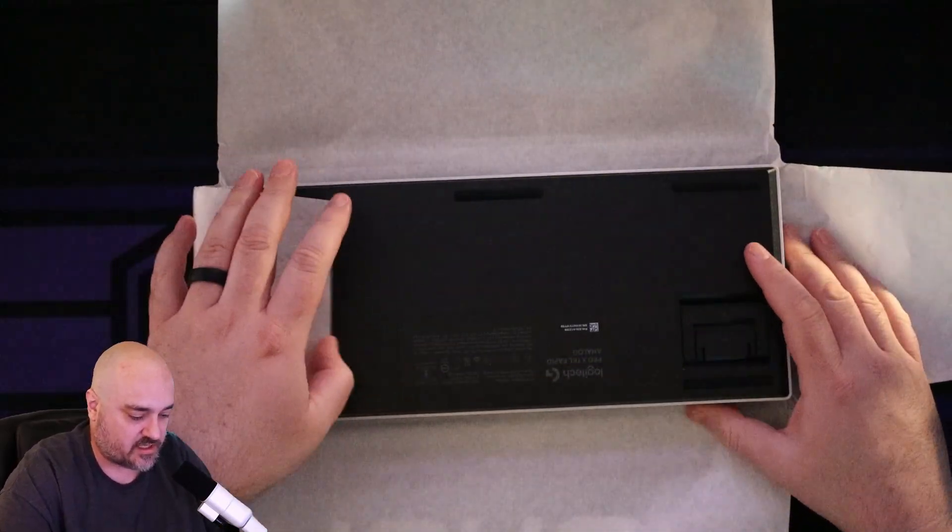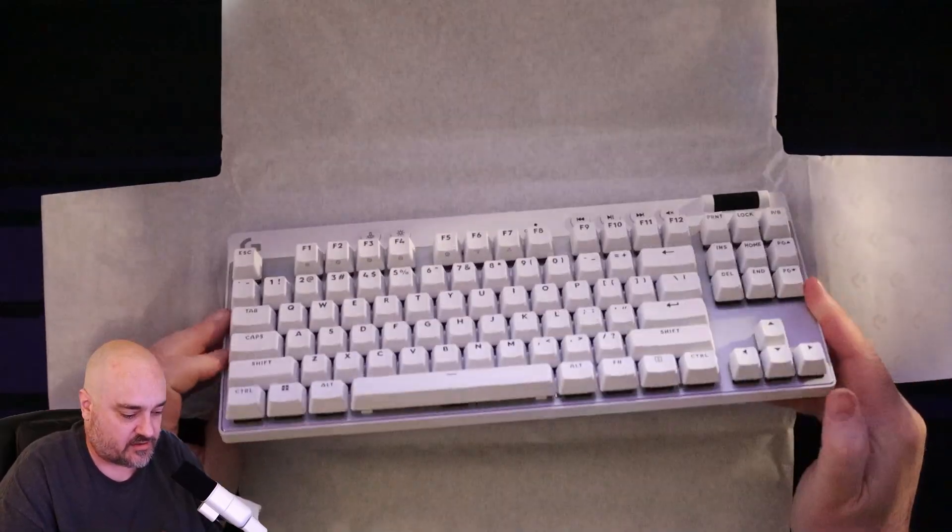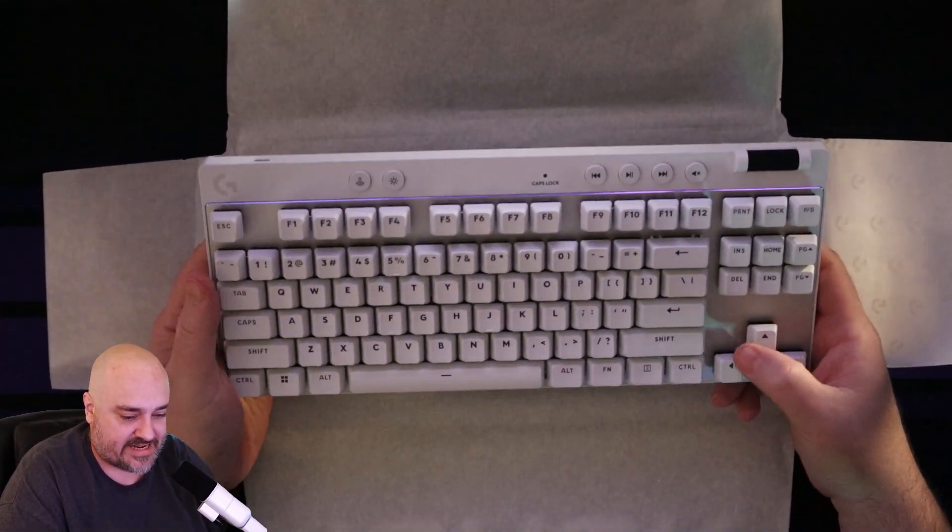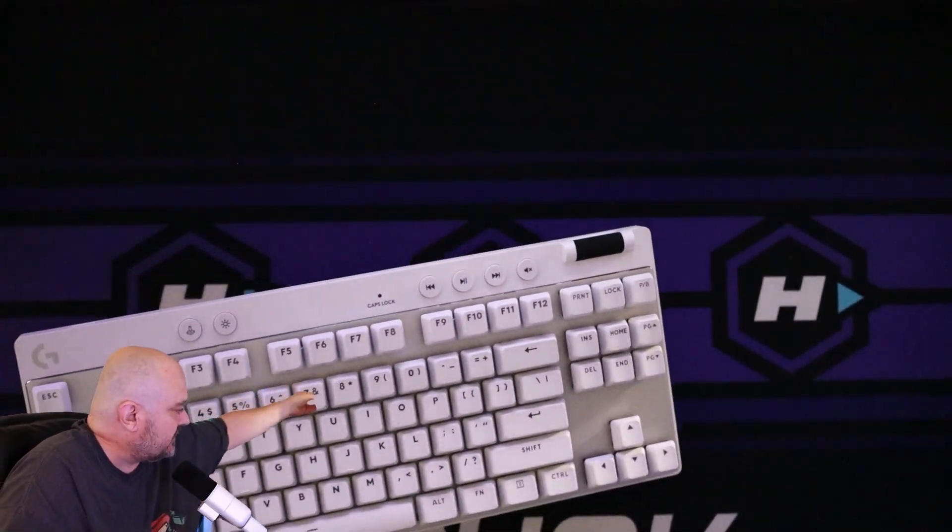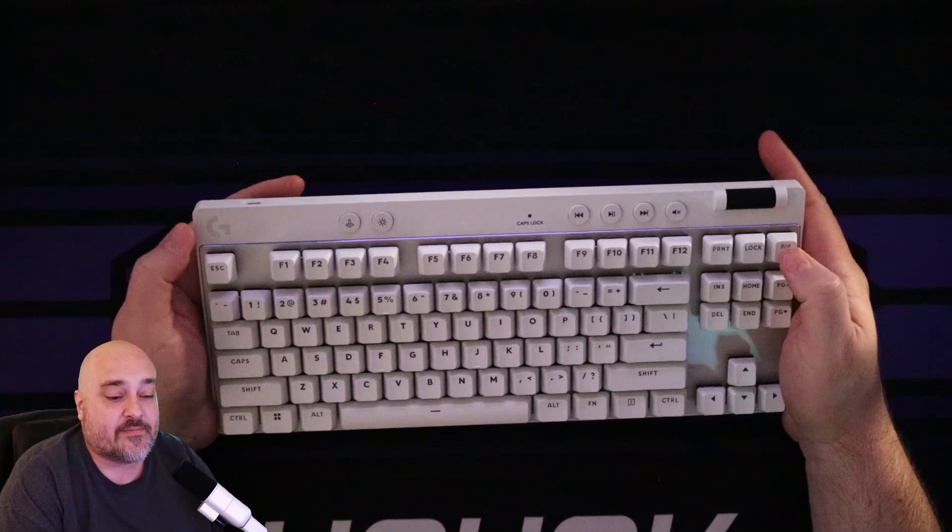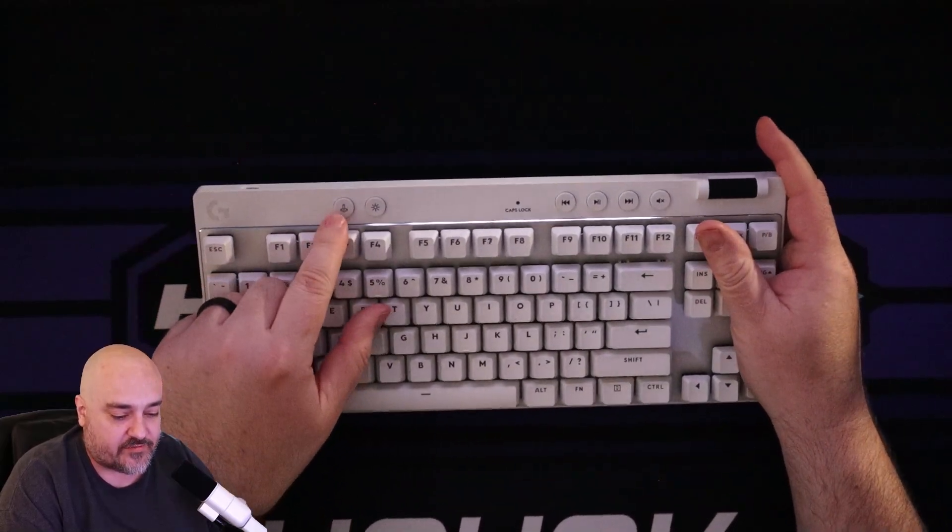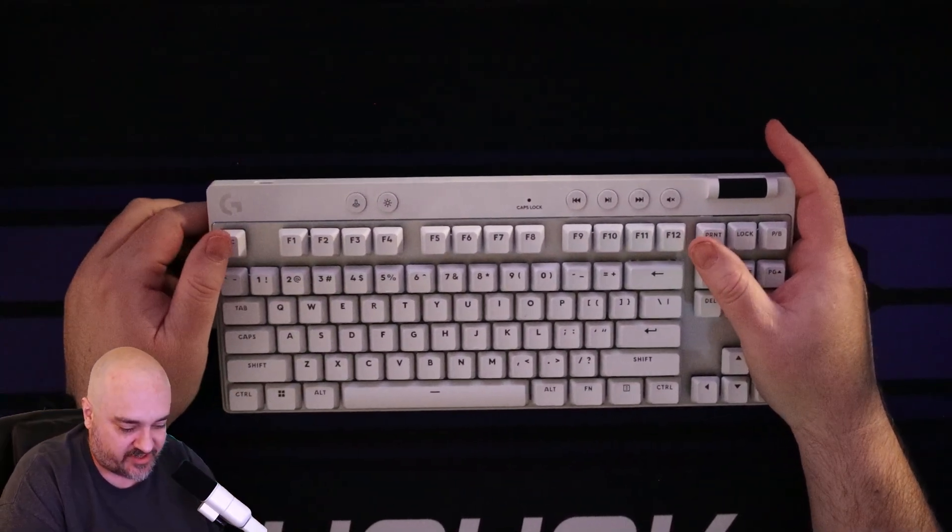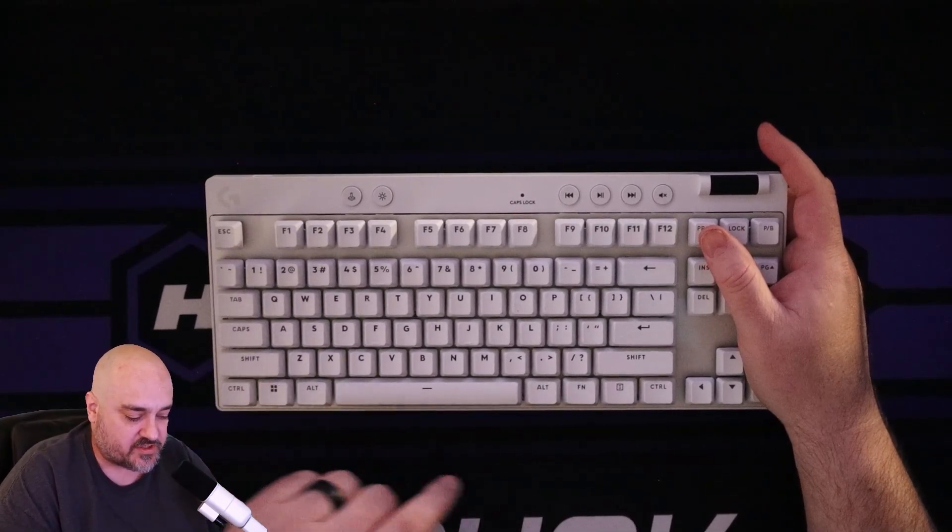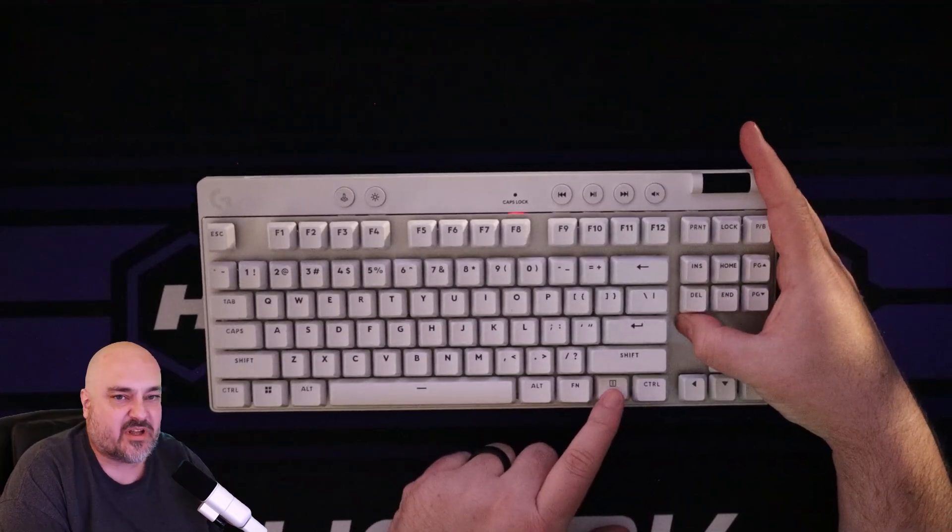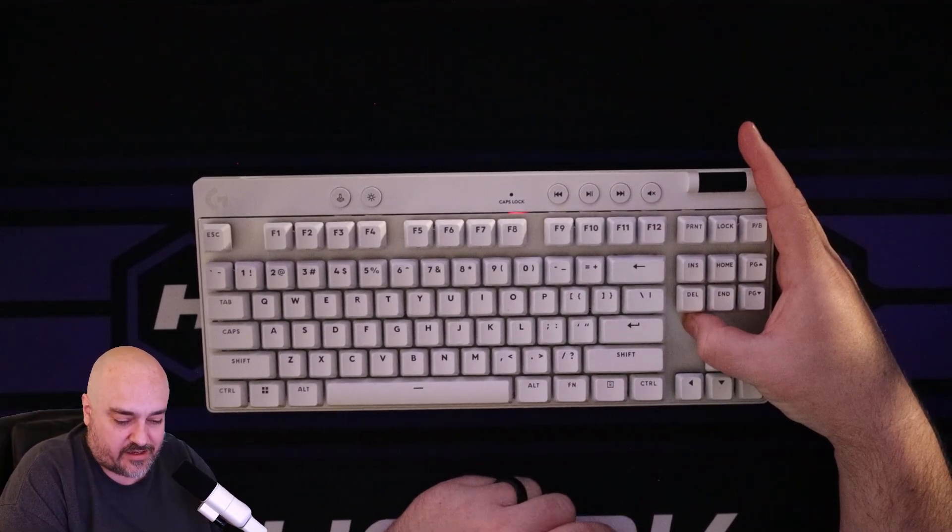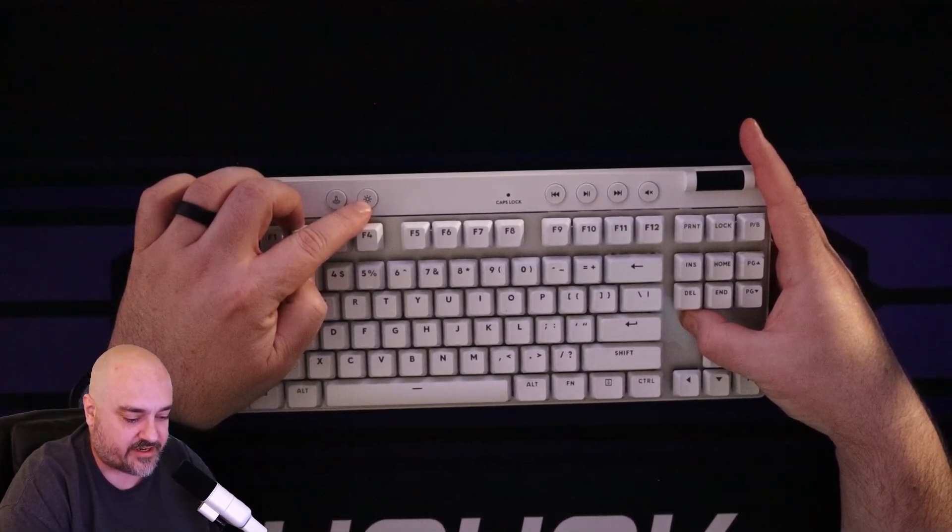This is the white version. It looks nice. This does come in black and magenta. So choose your color of keyboard there. Logitech G logo up there. We have our options here for game mode. We've talked about this in other videos. Game mode, you click that and it disables the windows key and the context key.